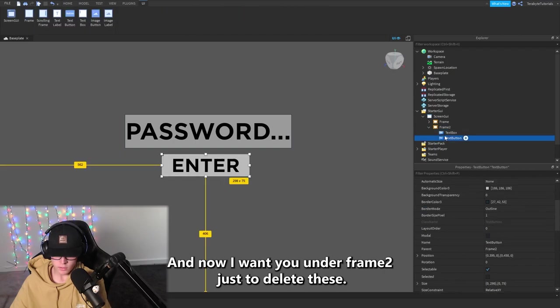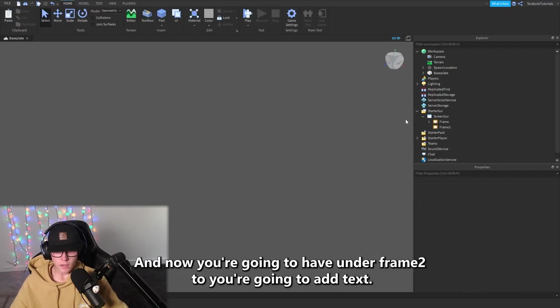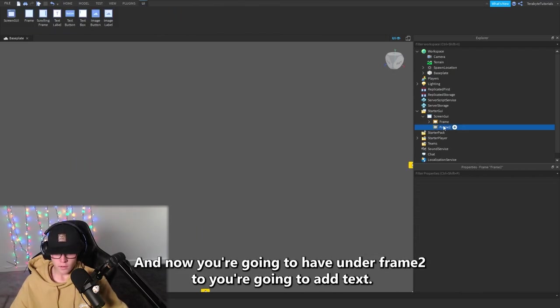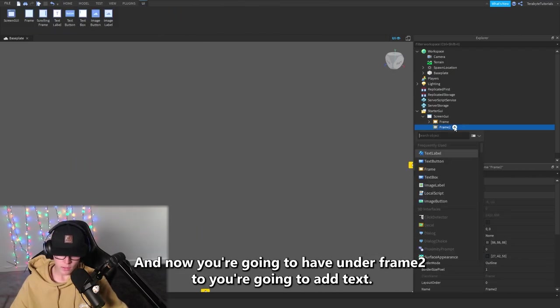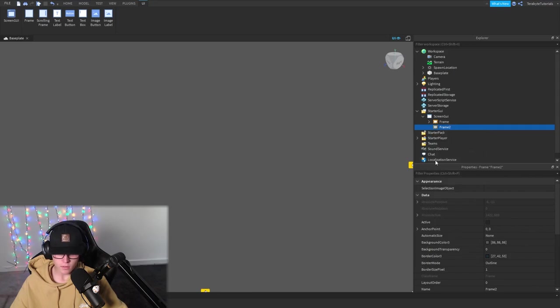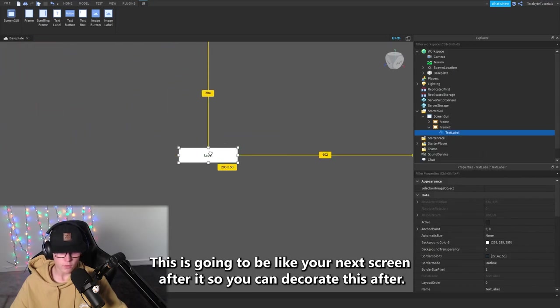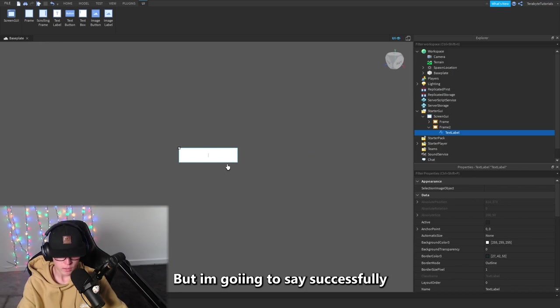Now I want you under Frame2 just to delete these. And now you're going to have under Frame2, you're going to add a TextLabel. This is going to be like your next screen after it, so you can decorate this after but I'm going to say...